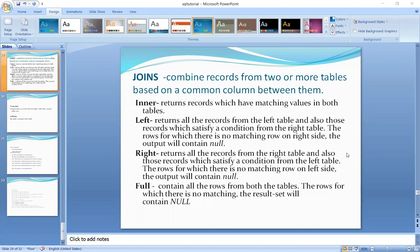Joins combines records from two or more tables based on a common column between them. Suppose you have two tables — you can join them if they have two common columns. That's why you join.